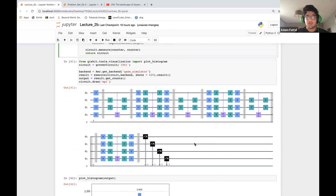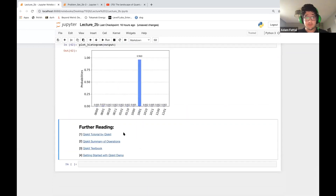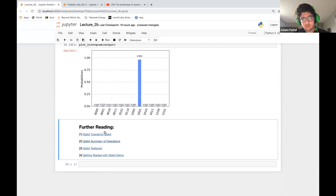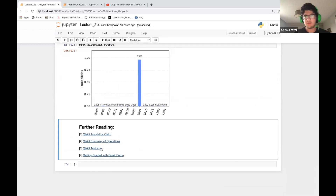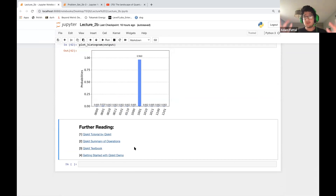I've put together some resources — four videos and a textbook-style internet series — which is where I learned Qiskit from. They're pretty good resources. Are there any questions? That's pretty much all I prepared.